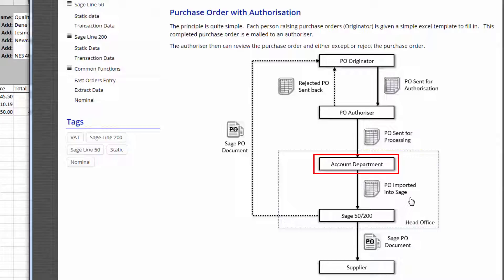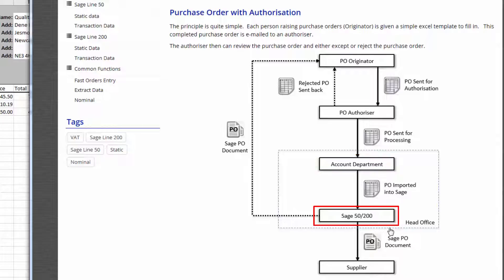So the accounts department then have PostTrans installed in Excel. They simply open this template and they press the import button. When they press the import button, PostTrans brings it into Sage so there's no retyping. It's going to save a lot of time.